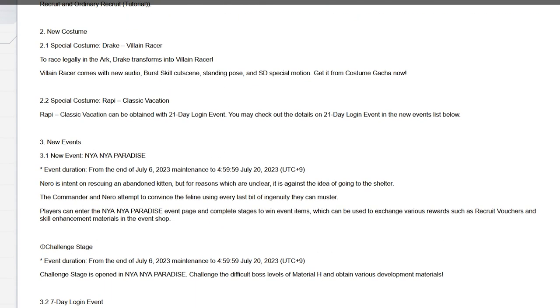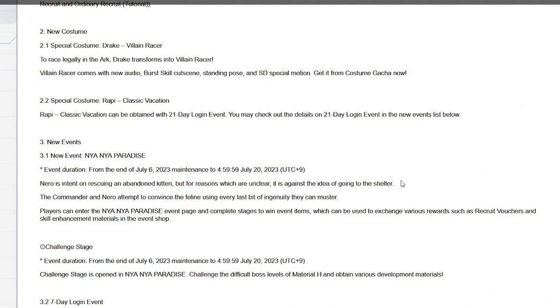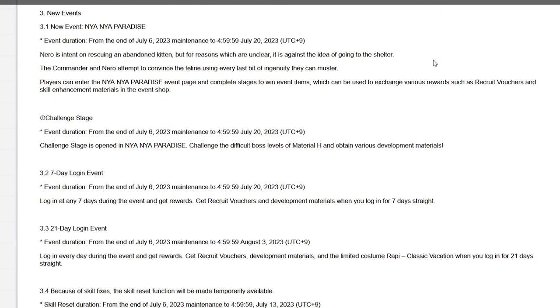New events, it's the Paradise event, duration is 14 days as usual, nothing too special. Nero is intent on rescuing an abandoned kitten, but for reasons which are unclear it is against the idea of going to the shelter. The Commander and Nero attempt to convince the feline using every last bit of their ingenuity they can muster. Players can enter this event page and complete stages for recruit vouchers and the regular rewards. Challenge stage also will kick up, pretty simple challenge difficult boss levels, but material and obtain various development materials, pretty basic.